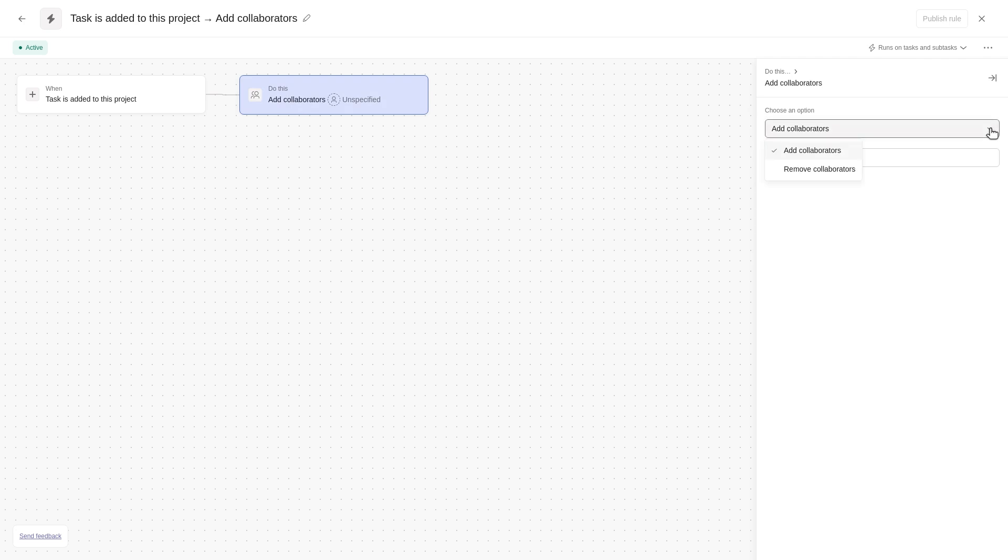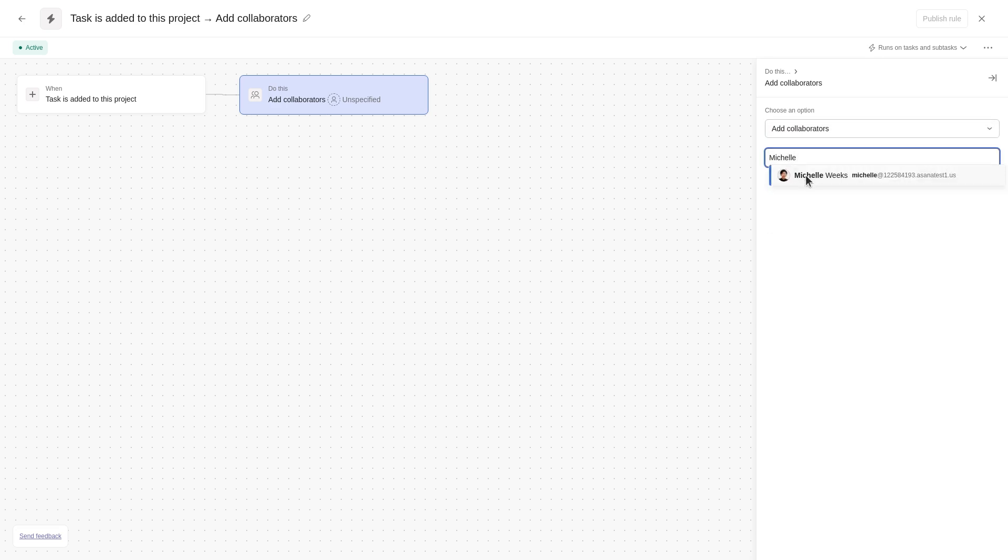In this example, we are adding a specific collaborator when tasks are added to the project. Once you've specified the action, you can click Publish Rule.